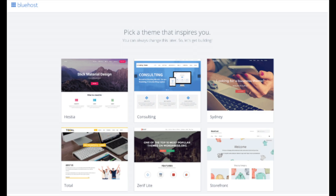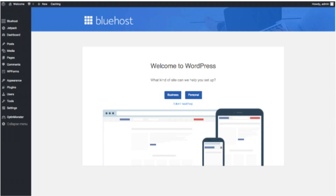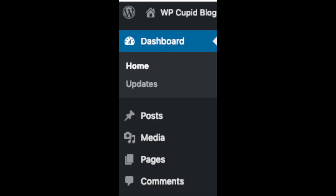Once you choose your free theme or click 'Skip This Step,' you'll see a page stating 'All Done.' Click the button that says 'Start Building' to start building your blog on WordPress. Once you click that and log in, you'll be at the WordPress dashboard. It'll ask you a few questions — if you don't need help just click the 'You Don't Need Help' option. You will see where you can add new blog posts and new pages to your blog. You can change your navigation menus easily, and if you want to sell products on your site you can install WooCommerce.